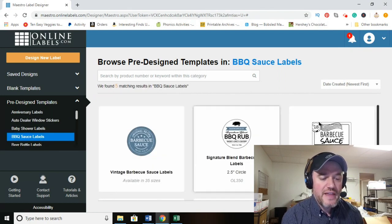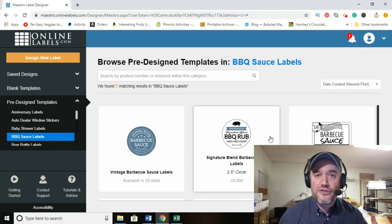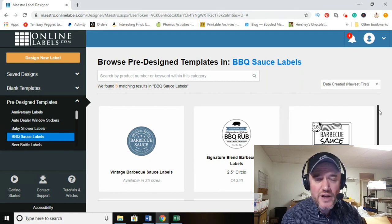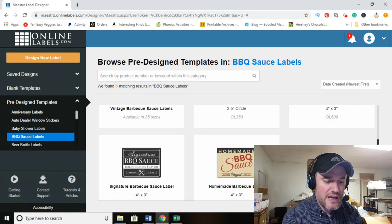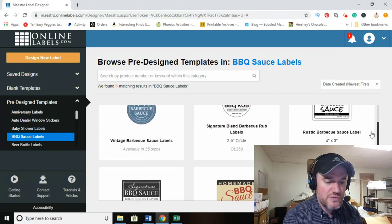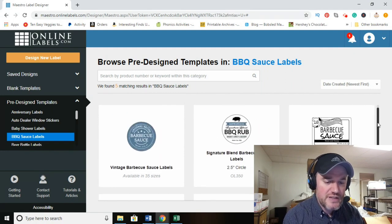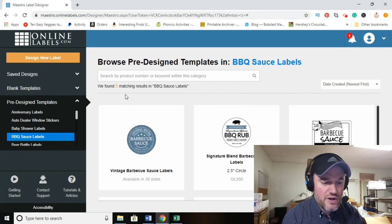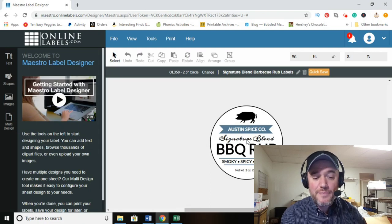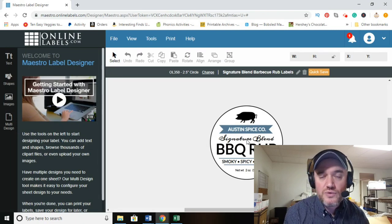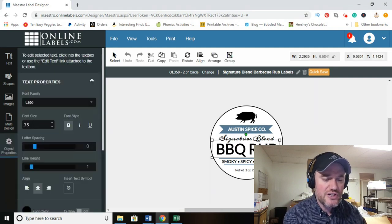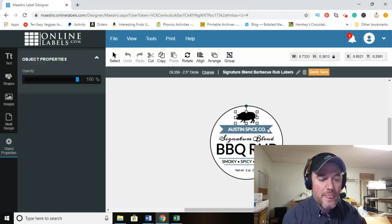I already have a three-inch circular round label in stock, so I'm going to use that. You can see the different options — four by three, two-and-a-half-inch circular, four by three rectangular. I'm going to click on the circular one and use that as an example. We're going to do a peanut — a roasted nut — and I'll show you the different ways you can edit everything on it.